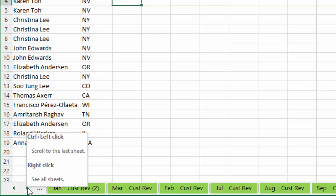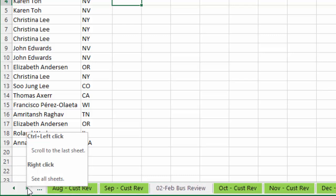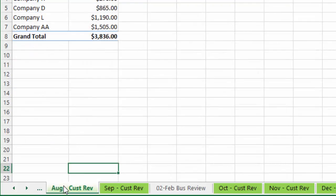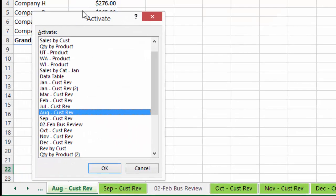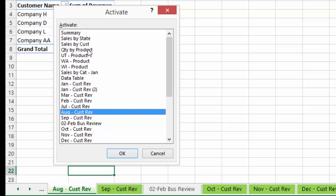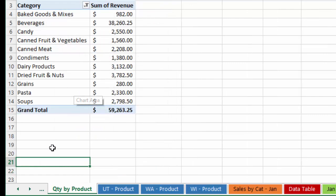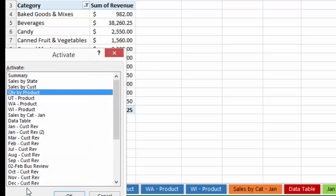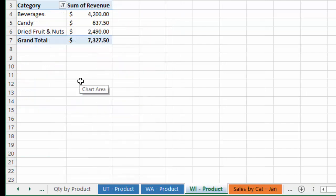If it's a workbook that contains a lot of sheets and I'm not familiar with it, it takes a lot of time to find the sheet. One quick shortcut is to right-click on the navigation arrows at the bottom — that'll bring up a vertical list of all the sheets in the workbook. You can search through it to find the sheet you're looking for, then double-click on the sheet name to go to that sheet and close the window.